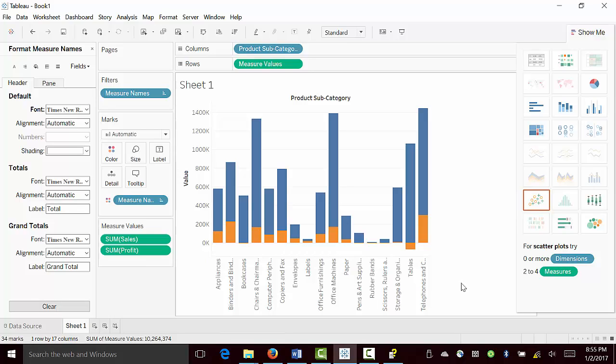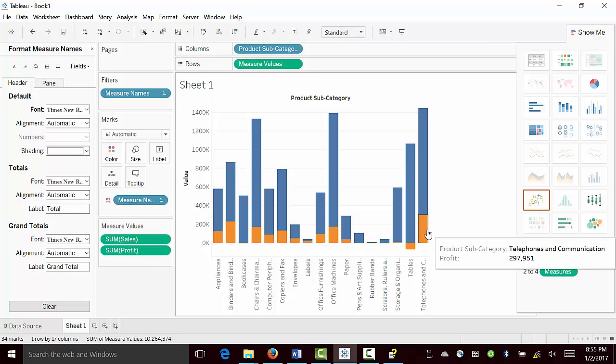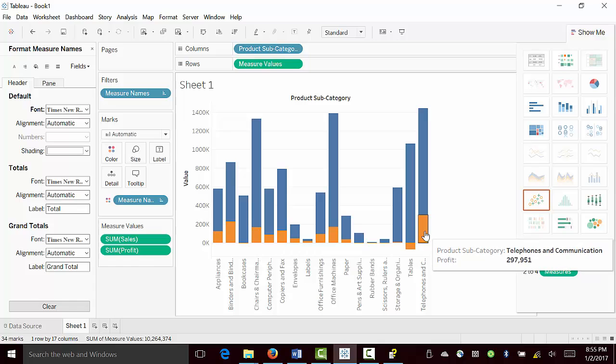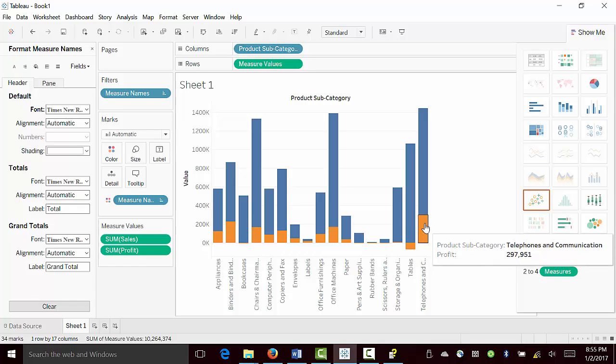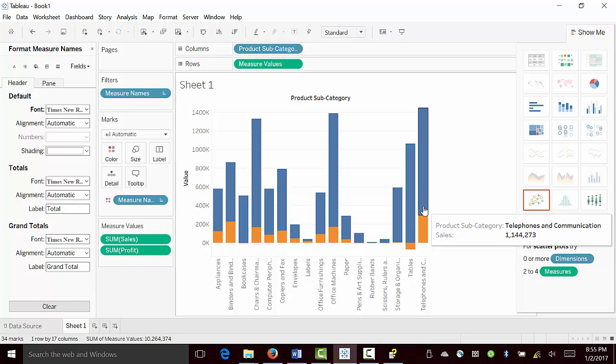Where in the same bar, we have both profit and sales for easy comparison. As for example, in this case, profit is $297,000 for sales amount of $1.1 million.